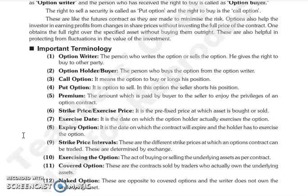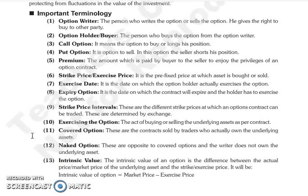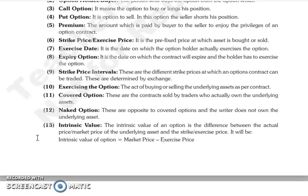Next is exercising the option — if you are buying or selling the asset as per the contract, it is called exercising the option. Next is covered option — a contract where the option writer actually owns the underlying asset. If the option writer has the underlying asset, then we call it a covered option.